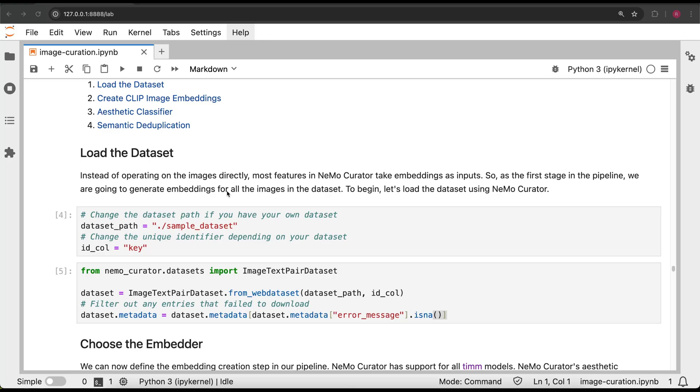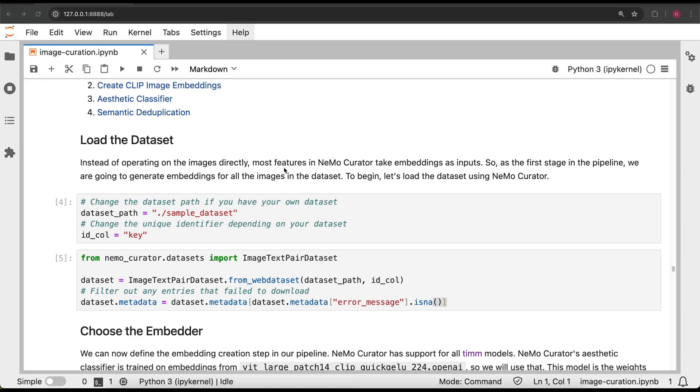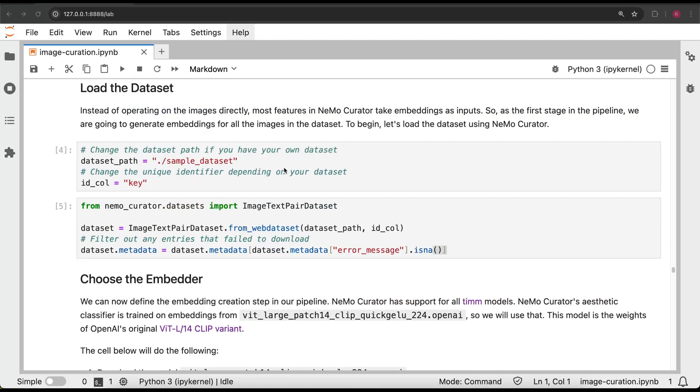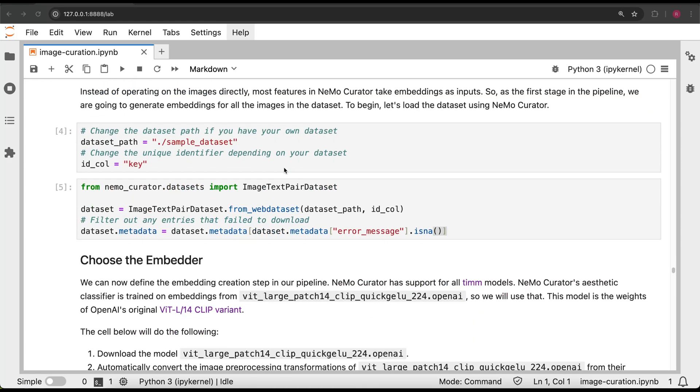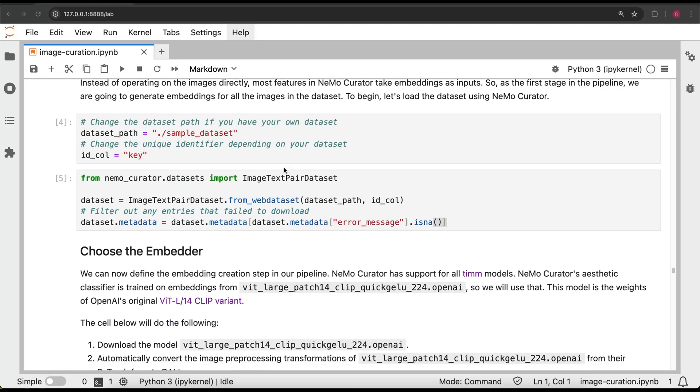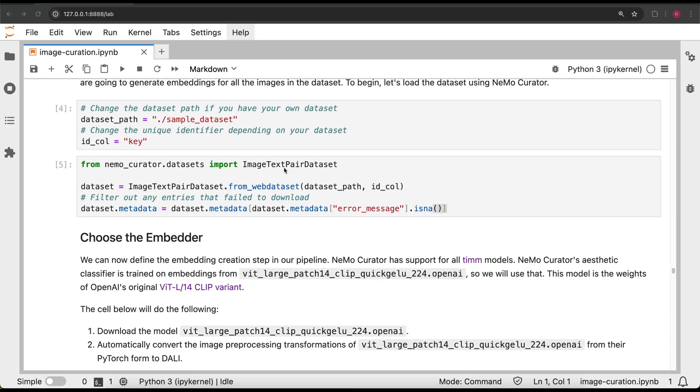The first step in curation is creating image embeddings for each image in the dataset. The rest of the modules take these embeddings as input. So first, we'll load the dataset from disk and filter out any entries that might have failed the download.